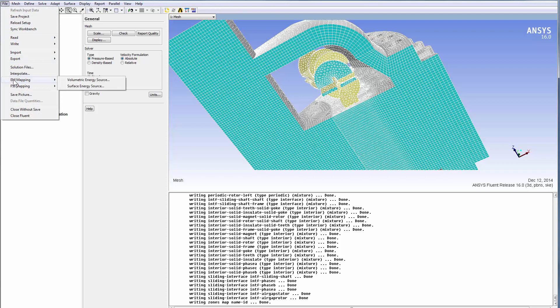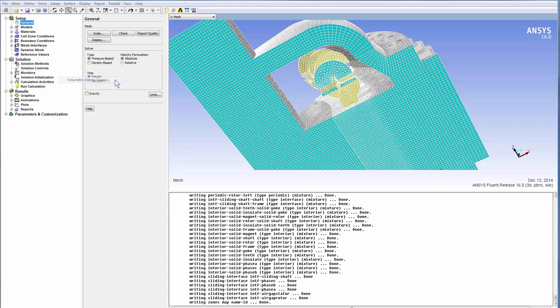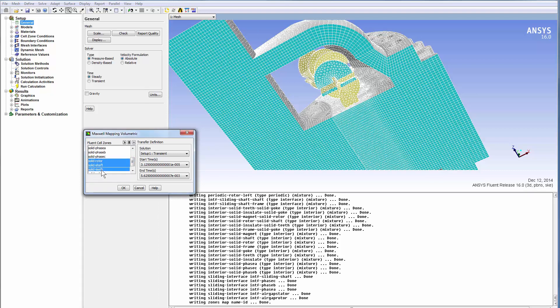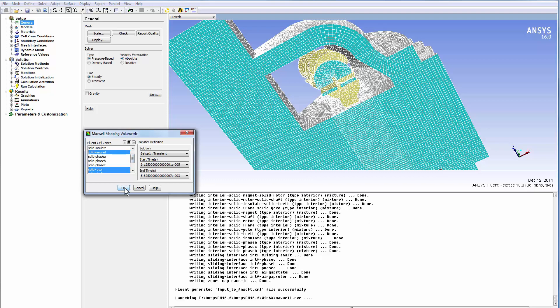Here you see the volumetric energy source, the input load, from Maxwell. You can select all the components to generate losses during electromagnetic simulation. You can pick all of them because you get zero for those components that are not part of the Maxwell project. Six components are chosen here.